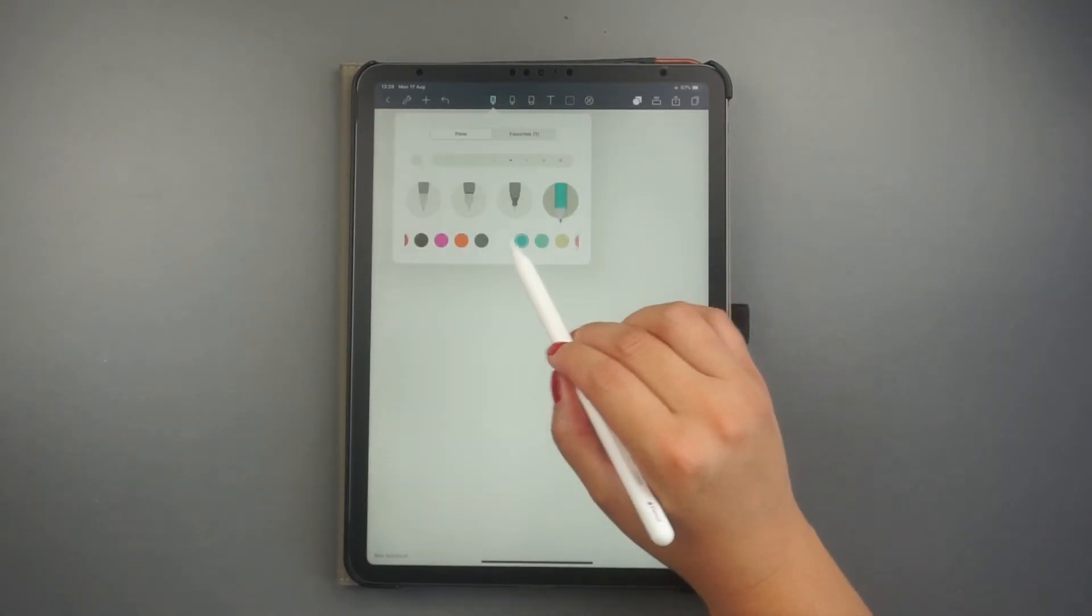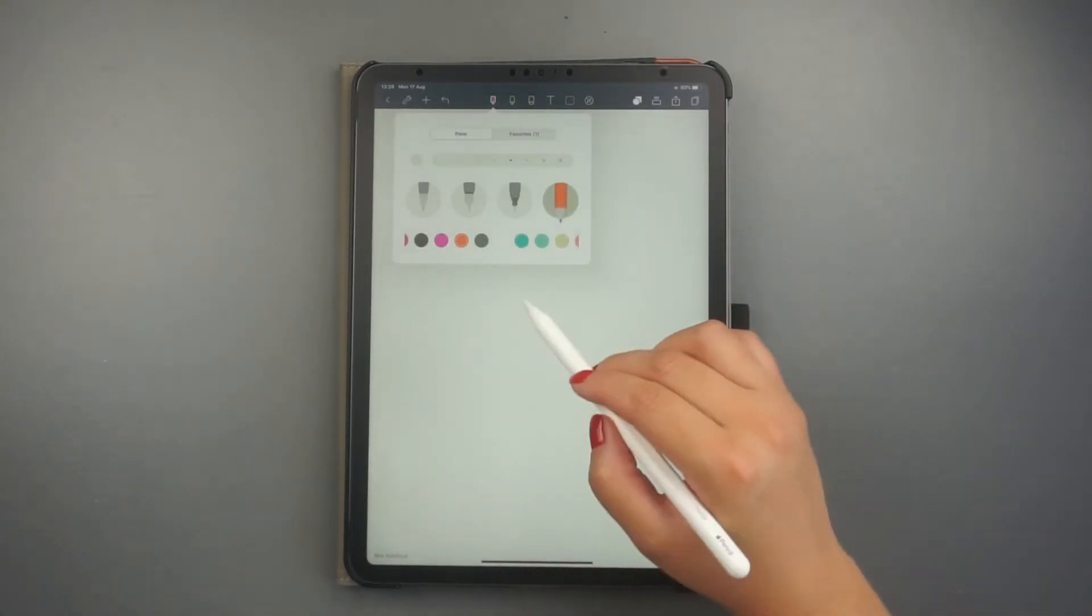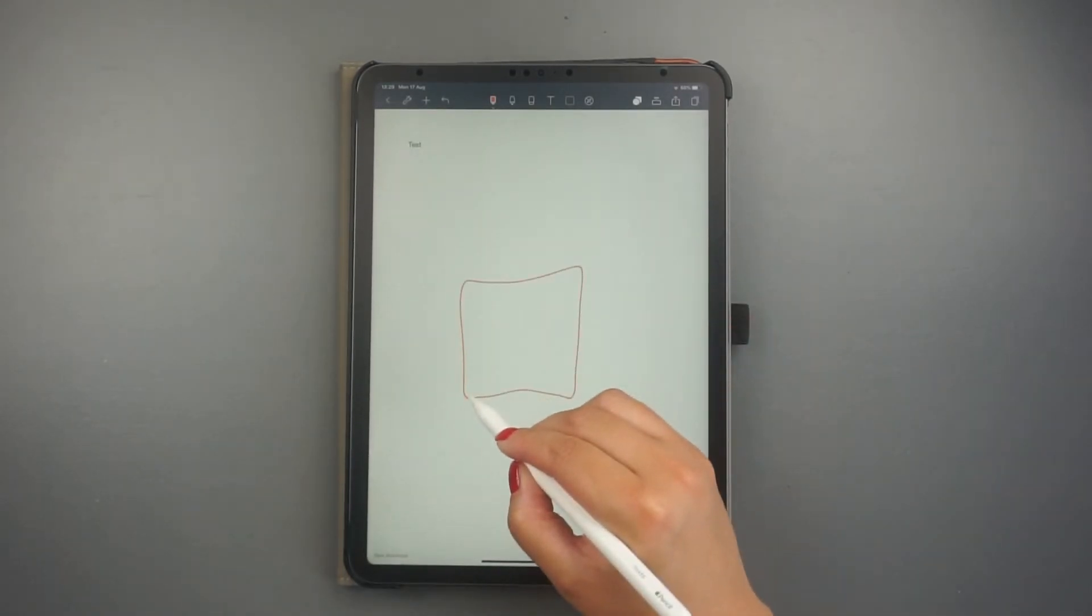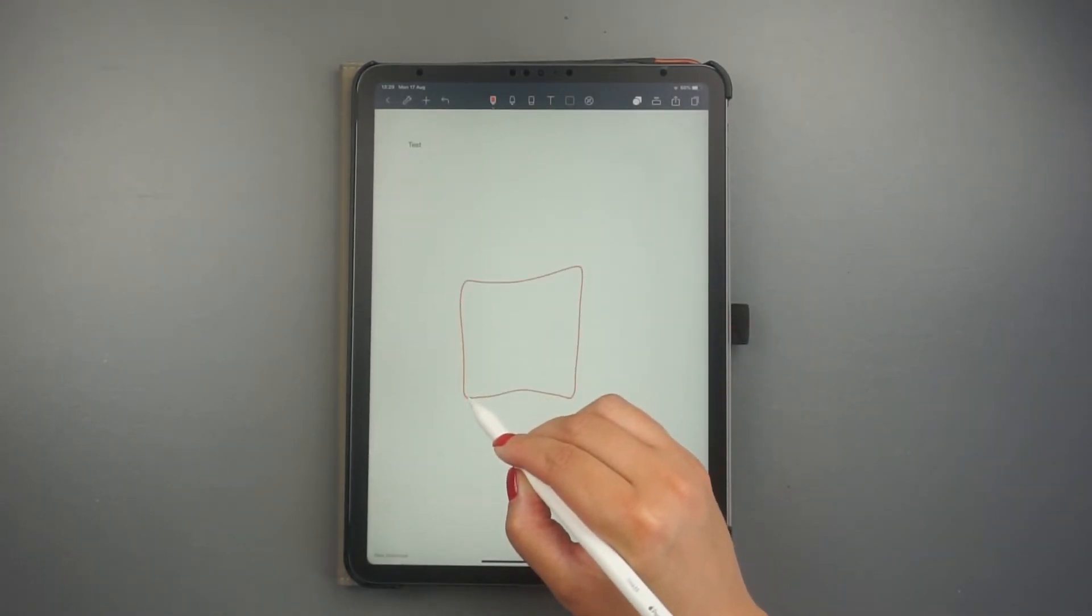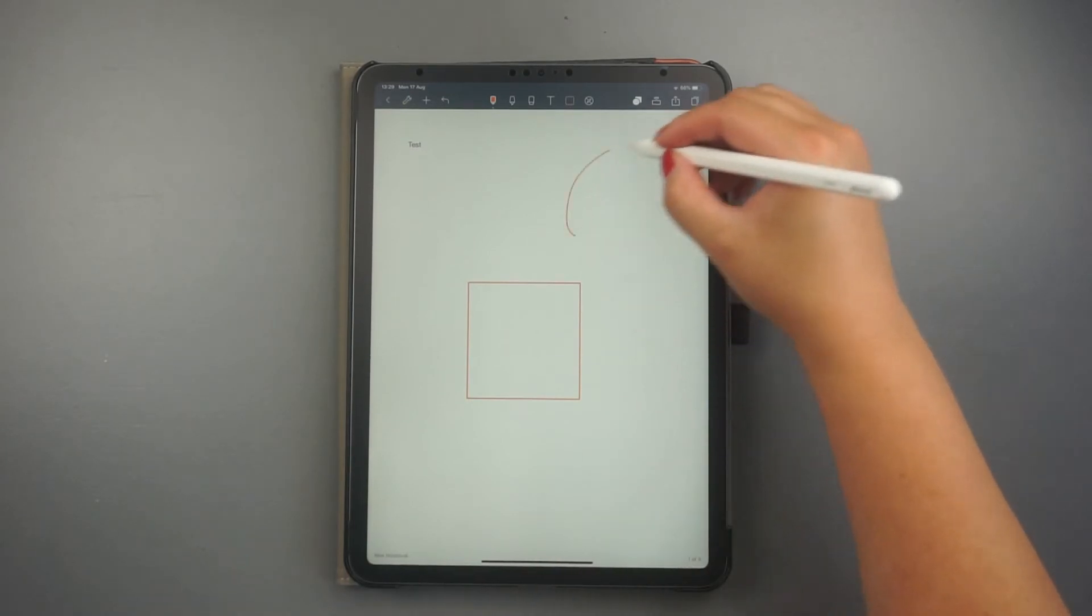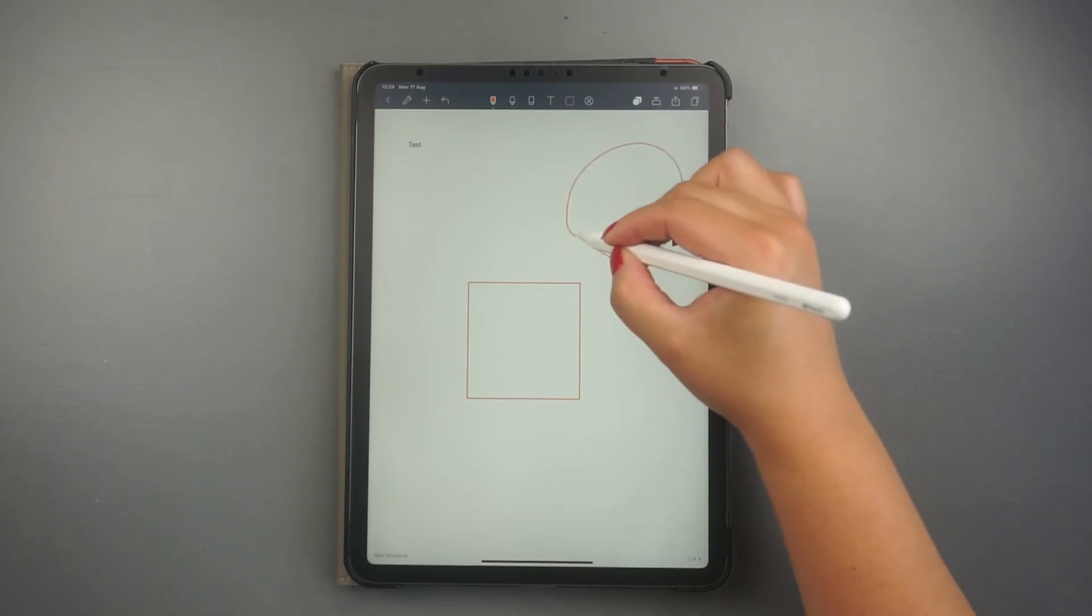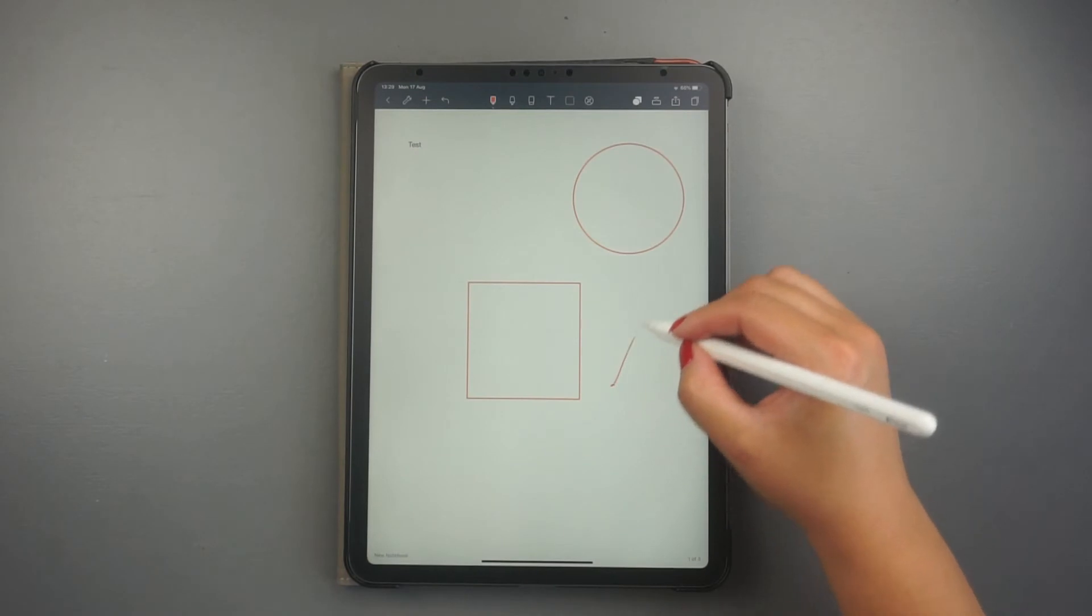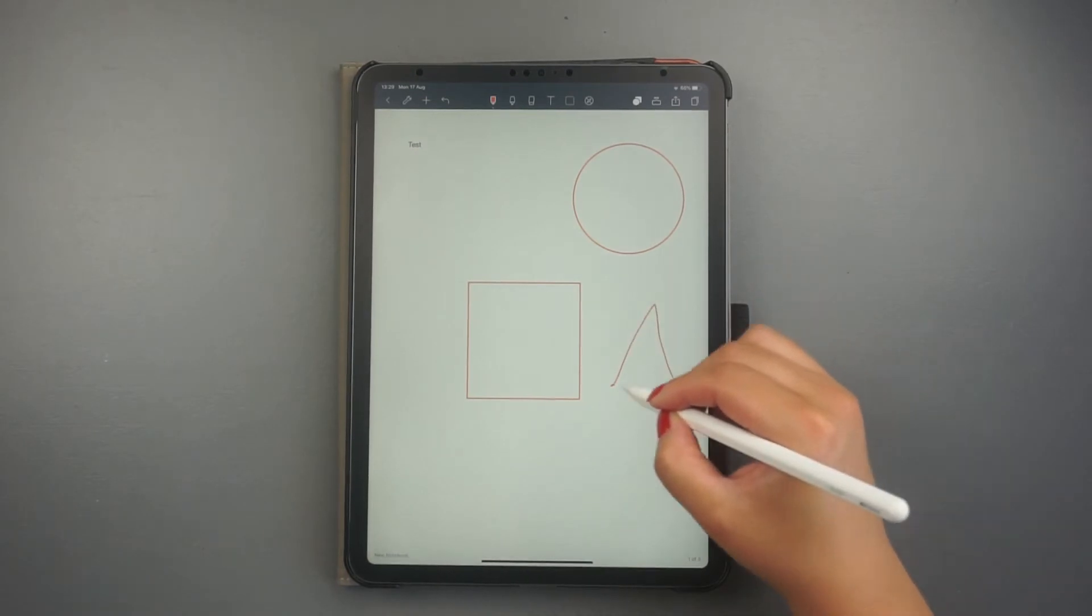You can also create shapes easily with NoteShelf. By using the shape tool, you can create circles, squares, or triangles that are symmetrical, as the app fixes them for you. This is great to add extra boxes to your planner, for instance.